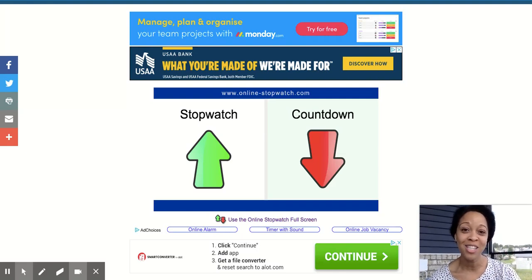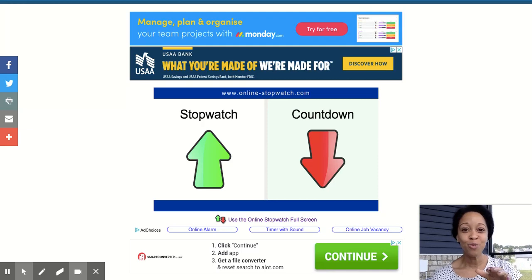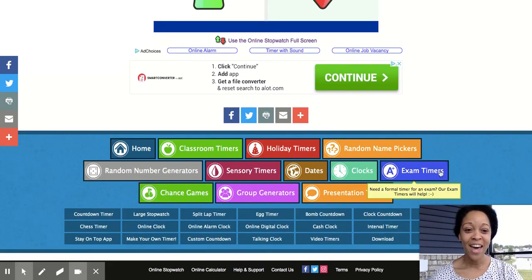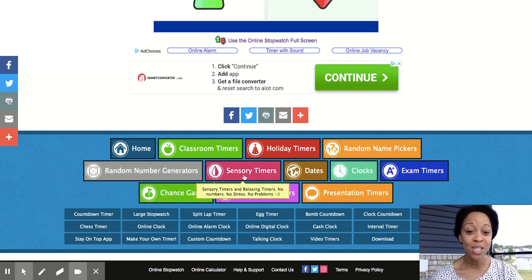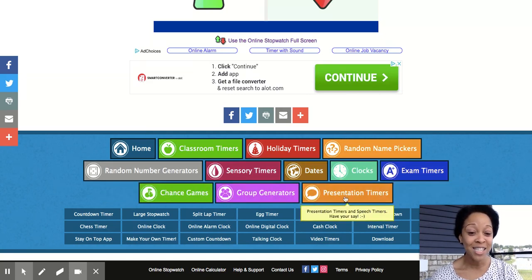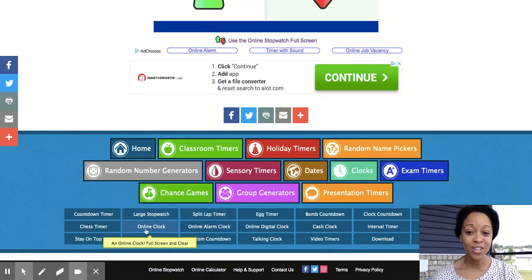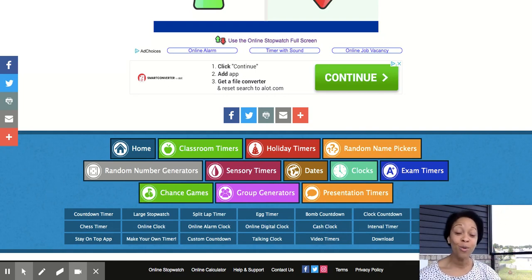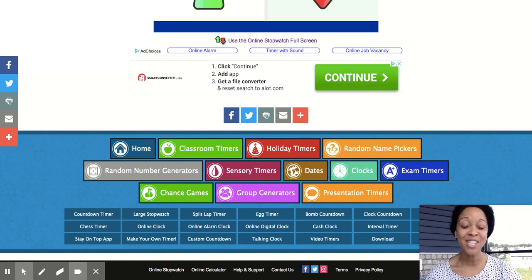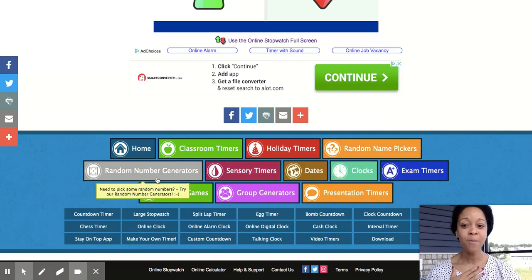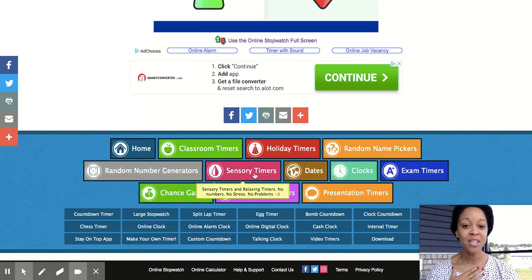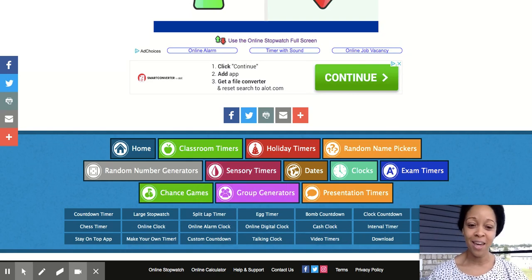In March I was on this website and the mouse went to the bottom — that's when I saw they had classroom timers, holiday timers, random name pickers, random number generators, sensory timers, exam timers, presentation timers, group generators, and all these other types of clocks. I got so excited because to keep my students engaged I wanted them to watch the screen, so I typically use the classroom timers, random name pickers, random number generators, and sensory timers.